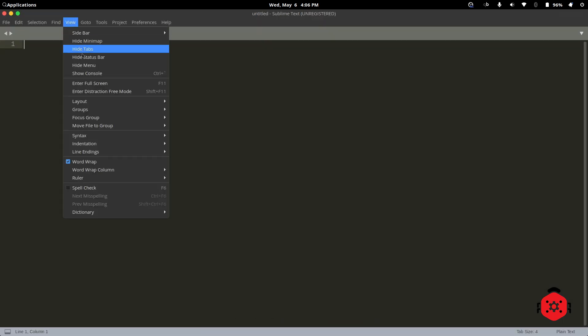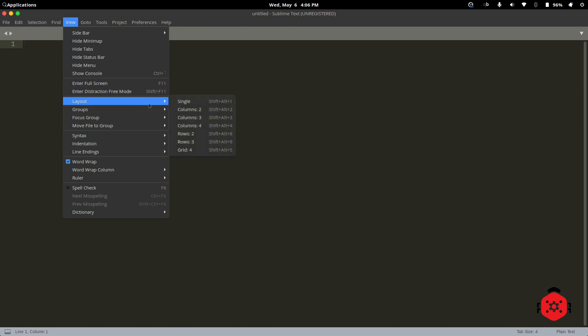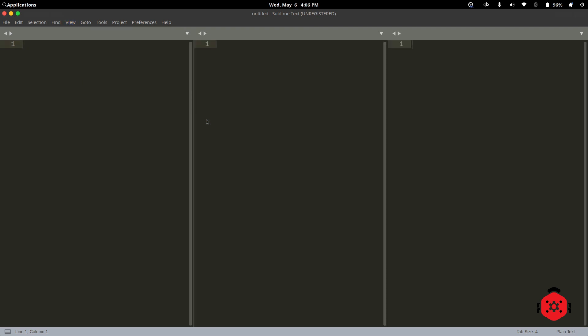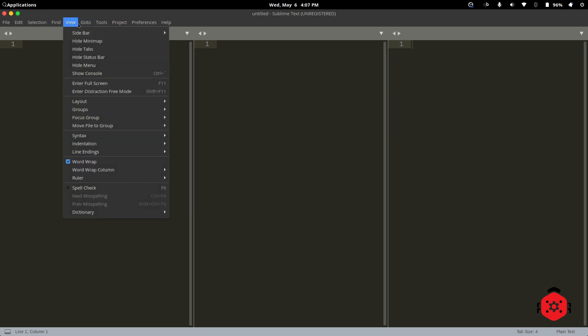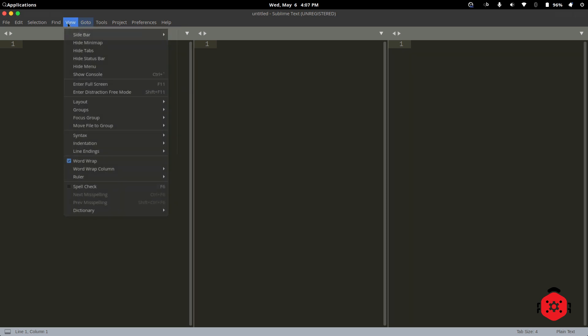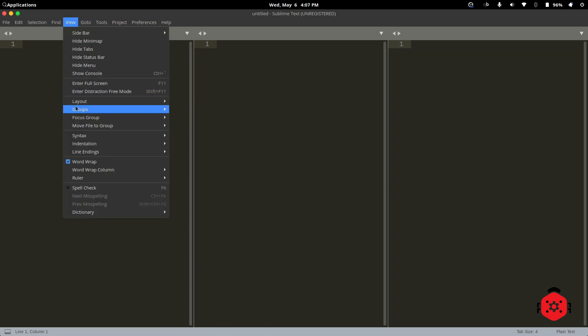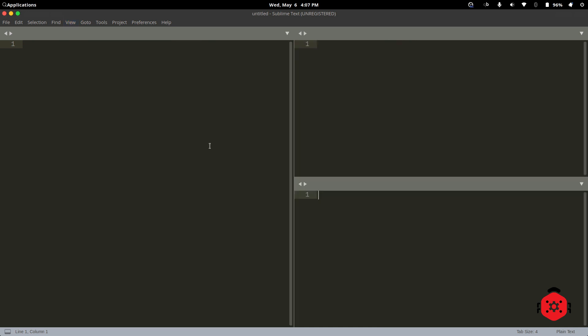Go to View, then Layout, and select Columns 3. The Sublime Text interface will be divided in 3 columns. Again, go to View, then Groups, and select Max Columns 2. Now drag as you need.